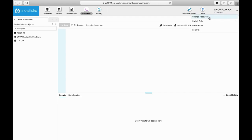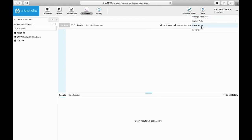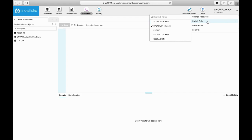...the change password, switch role, preferences, and logout options. By default, you will be assigned with all these roles: account admin, sysadmin, public, security admin, and user admin.